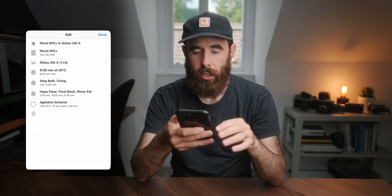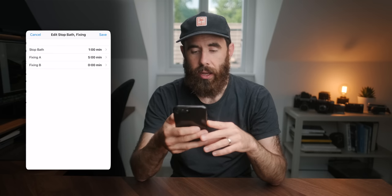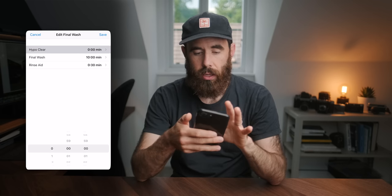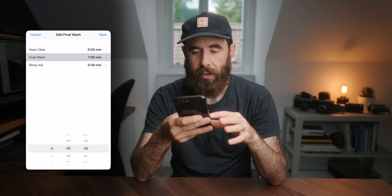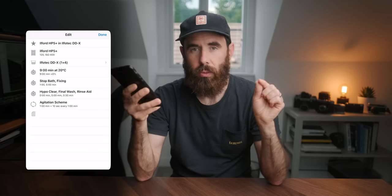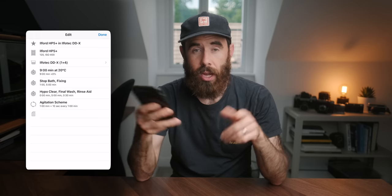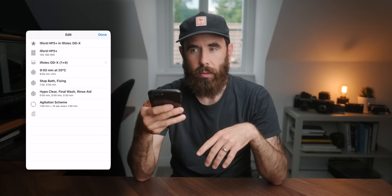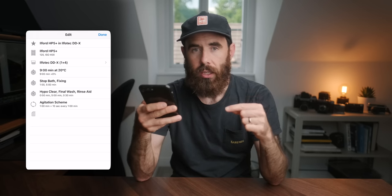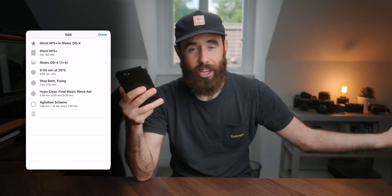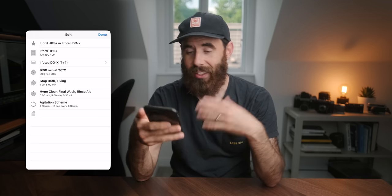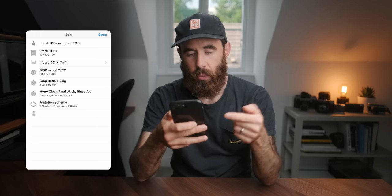Usually I go in and edit these. I leave the development time as is, and usually leave the stop bath and fixing. But I'll ditch the hypo clear, shorten the final wash to 5 minutes, and leave rinse aid at 30 seconds since I use a wetting agent as a final rinse. Those specific times after development will be different for everyone based on their preferences. It's cool that you can pick all these different film stocks and get that development time — recently I shot some Fomapan, opened up the app, picked DDX, and it was good to go.